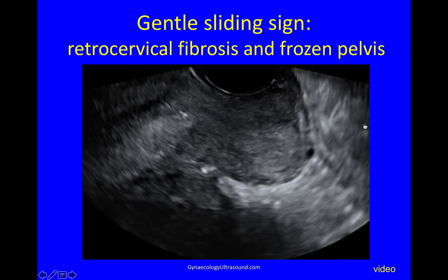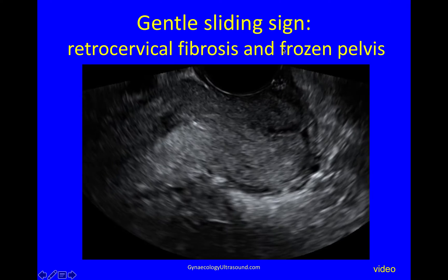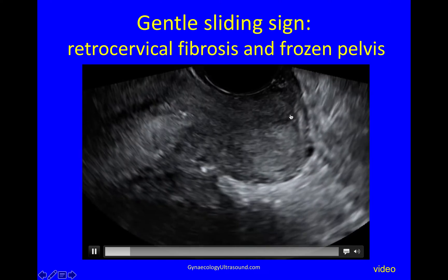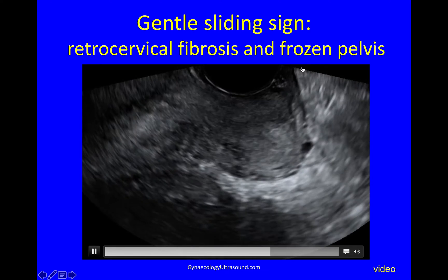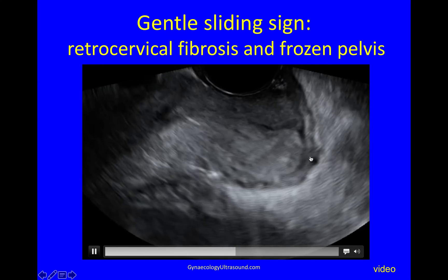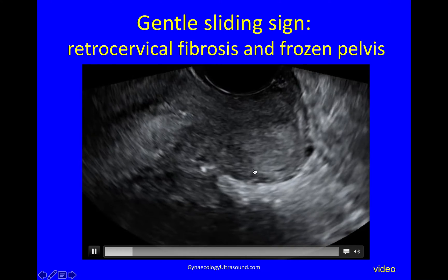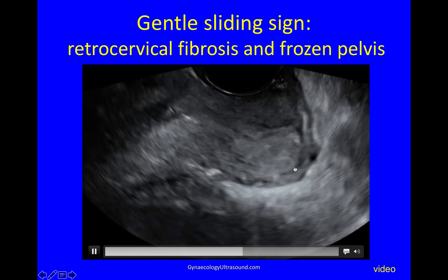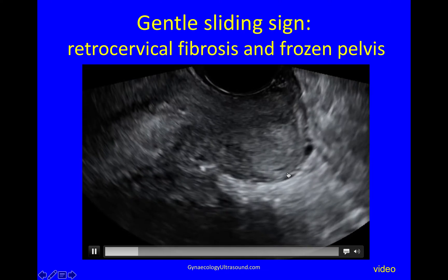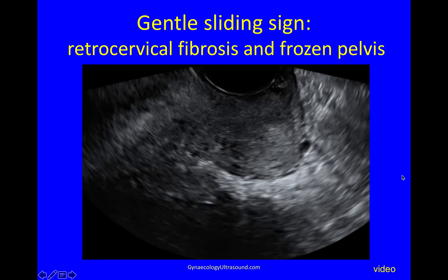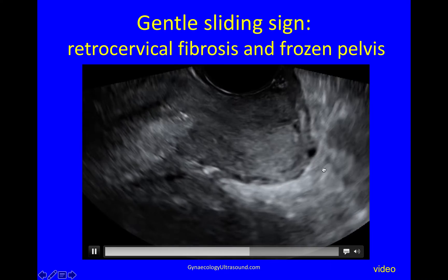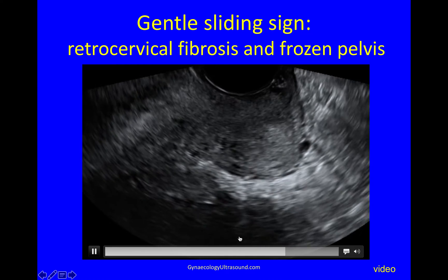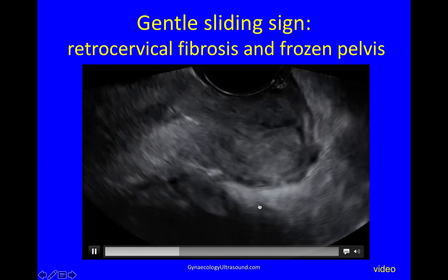Next, I'm going to do a very gentle sliding sign. Here you can see the probe is in the anterior fornix. You can see the anterior lip of the cervix and the posterior lip. You can see the posterior vaginal wall as it hugs the cervix and inserts just there, and the potential space of the posterior fornix — a very good space to look through doing these scans. You can see that these ligaments and fibrosis here are very thick and white and that everything moves together. So this is a frozen pelvis.